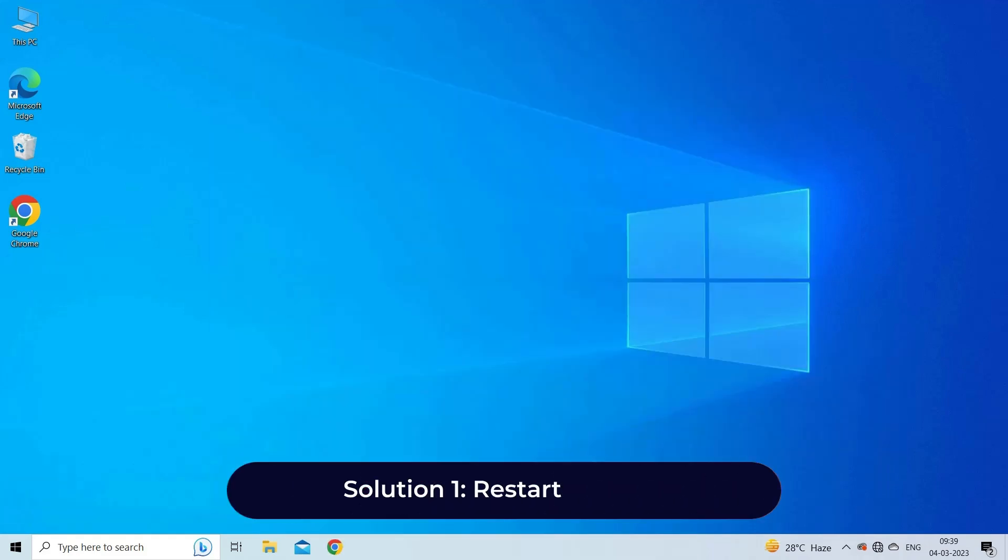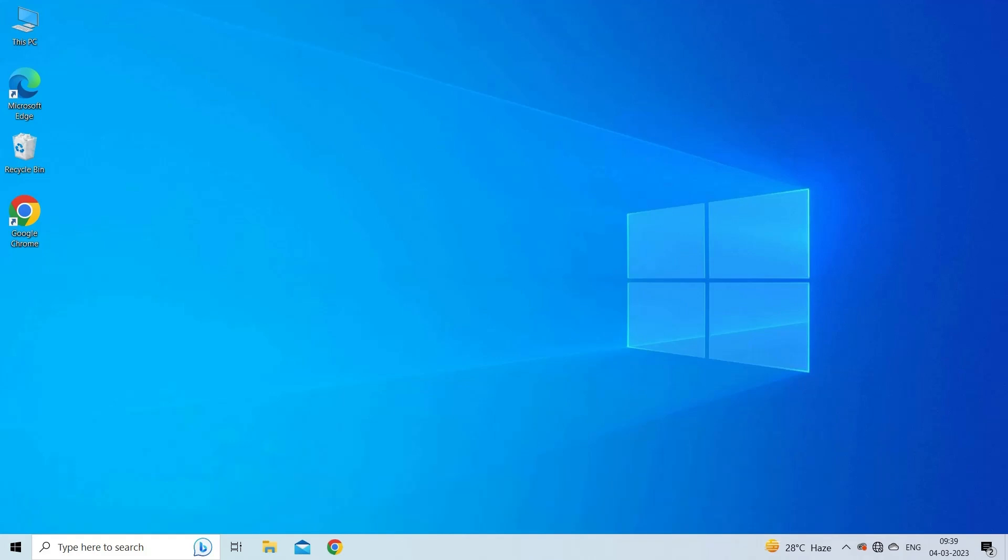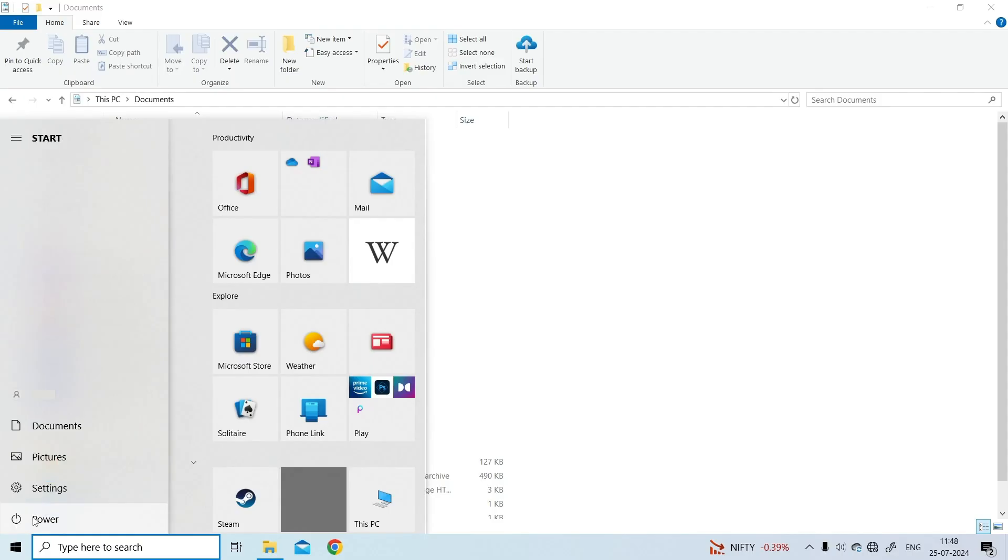Solution 1: Restart your PC. Before we start with the slightly complex solutions, try restarting your PC and check for improvements. Go to Windows Start and tap the power icon, select Restart option.